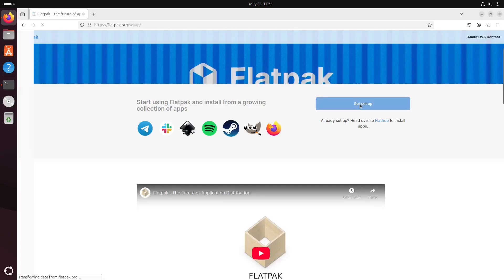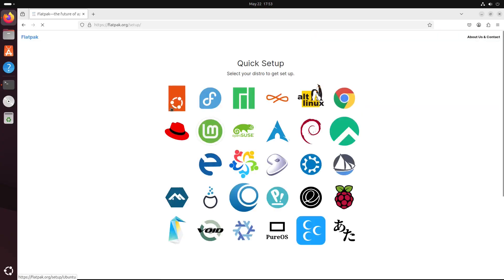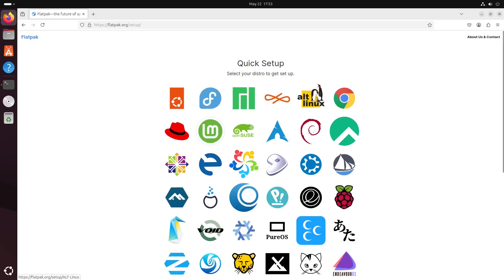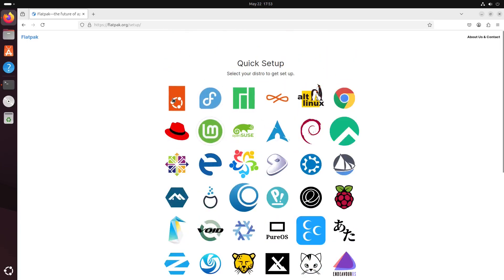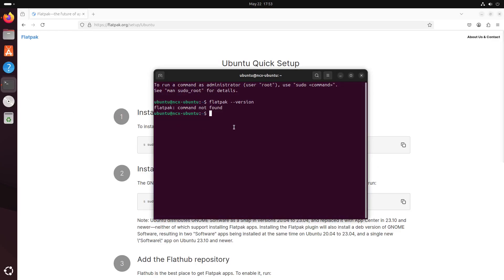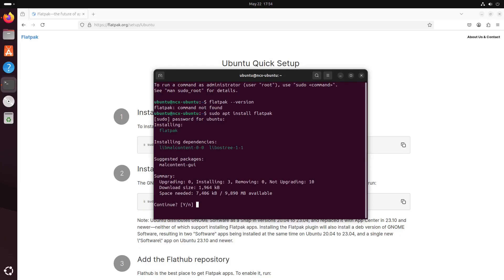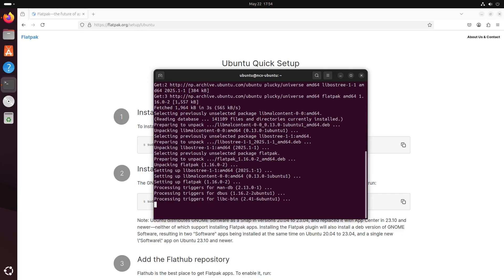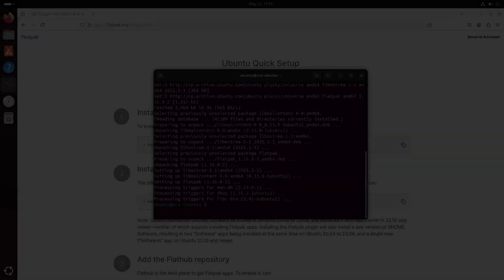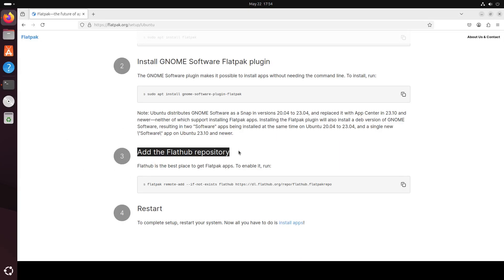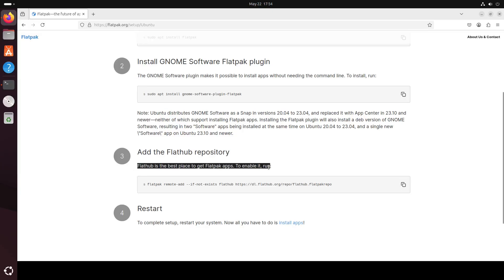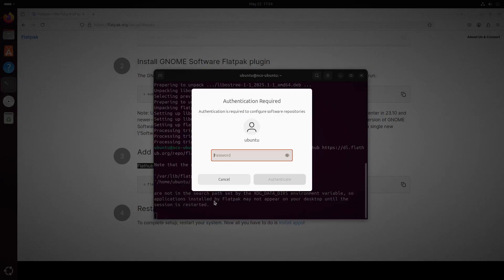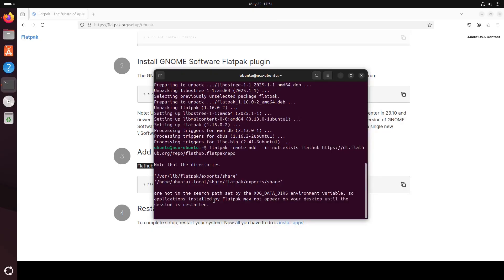And click Get Setup. From there, choose the distro that you are currently using. I'm using Ubuntu here, so just click on the Ubuntu icon and to install, run the given commands. Enter your sudo password. Now Flatpak is installed in our system. Here's a quick intro: Flathub is the official app store for Flatpak applications. It's where you'll find most of your applications. To enable Flathub, you need to run this command. And after this, you need to restart your computer to finalize the setup.